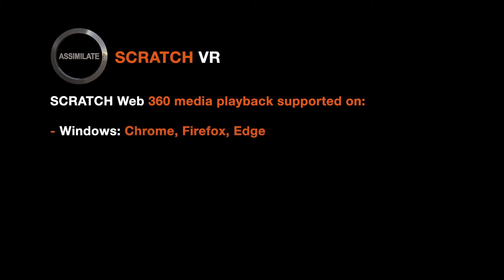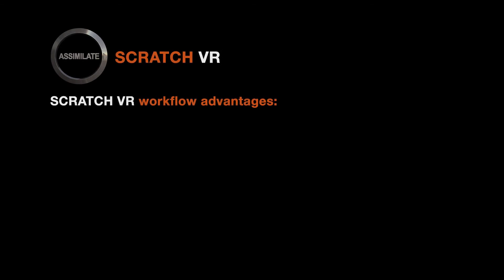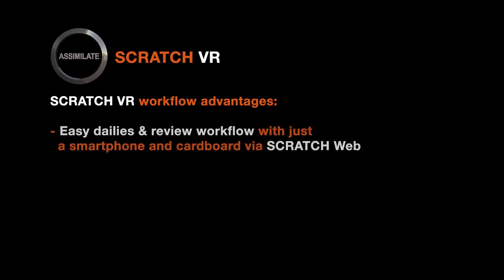Currently, playback of media in 360 mode in Scratch Web is supported on Windows using Chrome, Firefox or Edge browser. On OS X you can use Chrome or Firefox and on Android you can use Chrome. This allows you to run your dailies and review sessions with just a smartphone and a Google Cardboard, Samsung Gear VR or other mobile headsets.